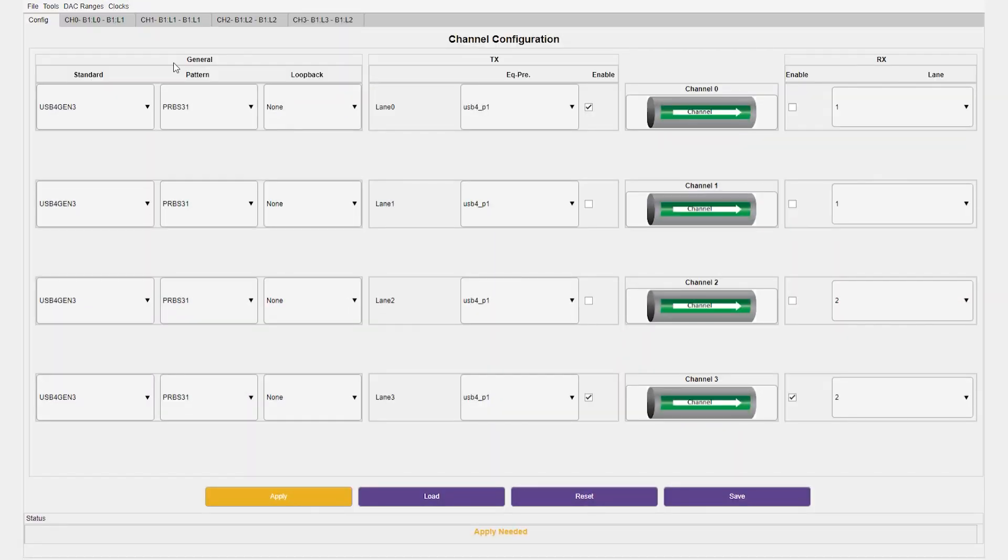First, let's check out the transmitter signal. We have a demo GUI running on a Windows machine to configure and monitor the board. It has been set up for USB4 Gen3, but there are multiple options available for different configurations.